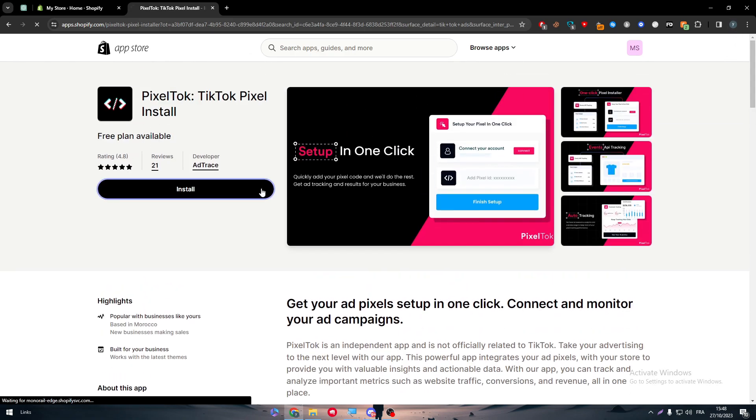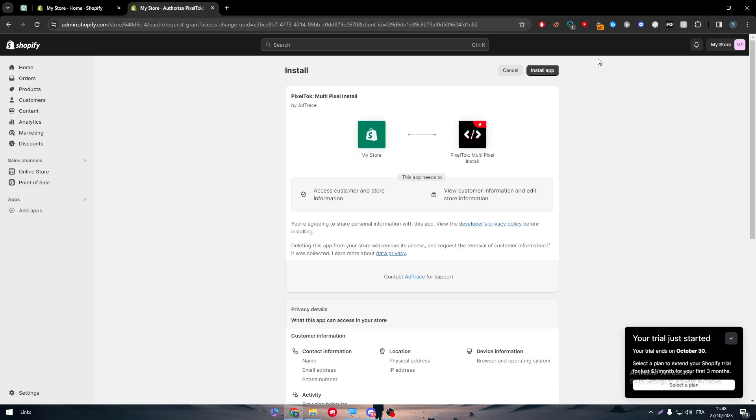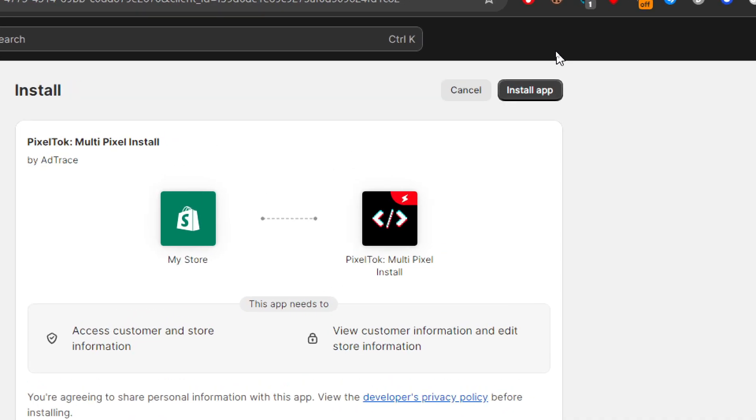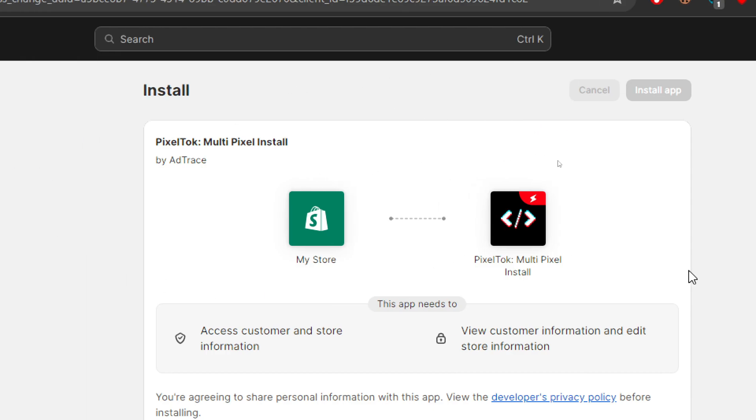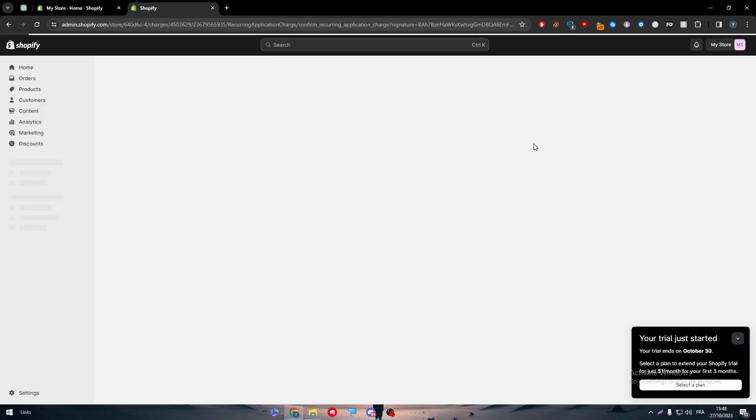Now let's simply click on install so we can install it. There we have it. Now all we need to do next is to install it inside of our store itself. Simply click on install app and wait a little bit. As you can see here it has been installed successfully.